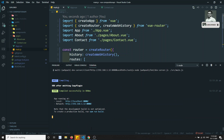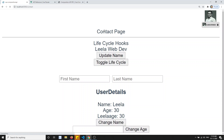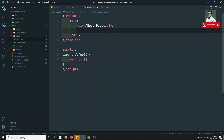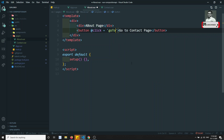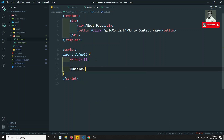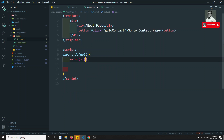Now it compiles without any problem. If I go to '/about' I can see the About page, and if I go to '/contact' I can see the Contact page — it's loading successfully. Now in the About page I'll create a button labeled 'Go to Contact Page', and add an @click handler calling a goToContact method defined inside setup.